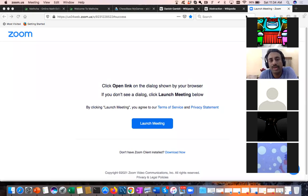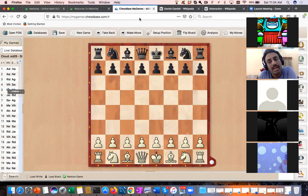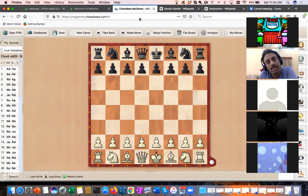Hello everyone. Today we are going to study the Philidor Defense and most of the traps in it. I also want to tell you how you should be studying and understanding traps.